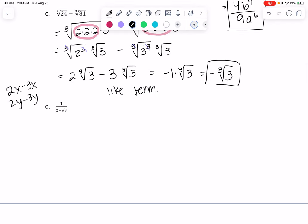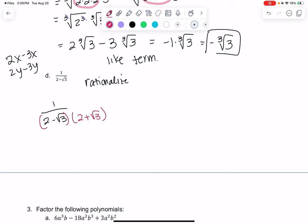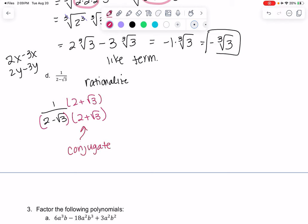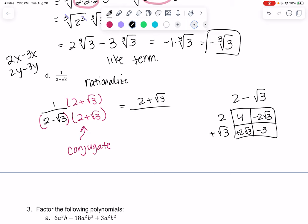And then this last one — this is called rationalizing a denominator. We don't like square roots on the bottom. We rationalize by multiplying by the opposite, called a conjugate — we take the same expression but with a plus sign. The top is just 1 times that. On the bottom, we multiply 2 minus root 3 times 2 plus root 3. So 2 times 2 is 4, minus 2 root 3 plus 2 root 3, and then the square root of 3 times the square root of 3 is 3 (negative because of the negative sign). The middle terms cancel out, so there are no more square roots — it's just 4 minus 3, which is 1.